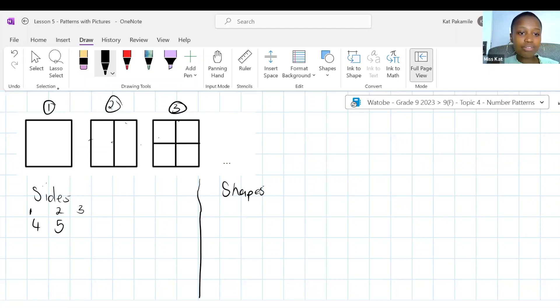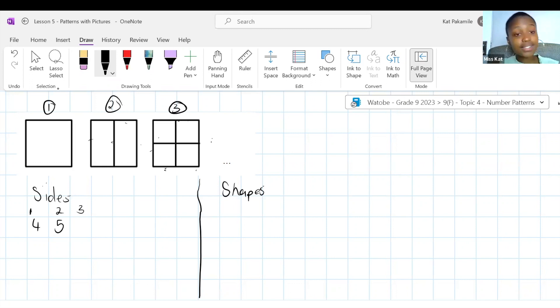Let's work through this. In first position we have one circle. In second position we have three circles. In third position we have one, two, three, four, five circles. From term to term: one to three is plus two, three to five is plus two. But remember, what are we looking for? The relationship between N and TN, not between the TNs.